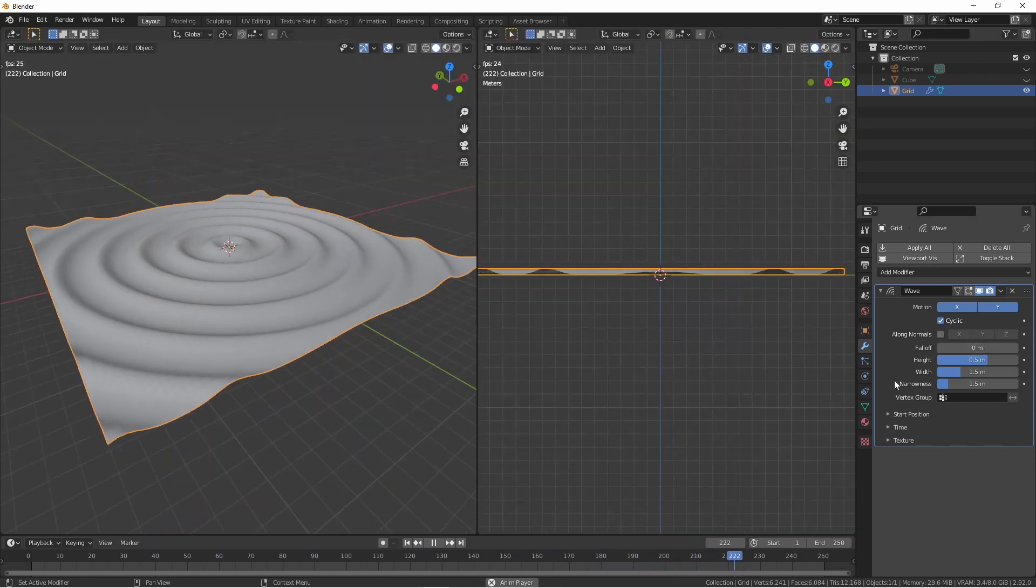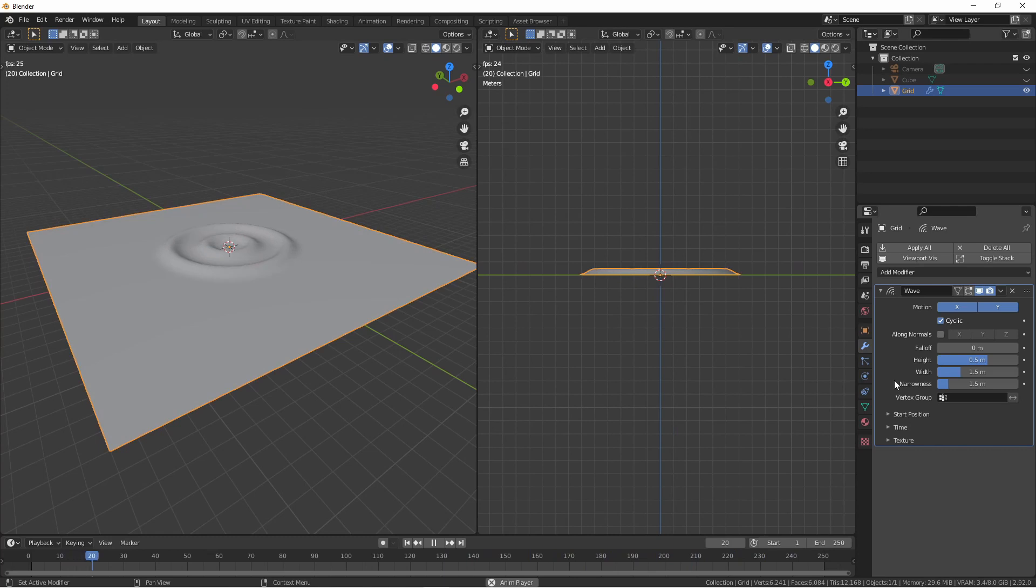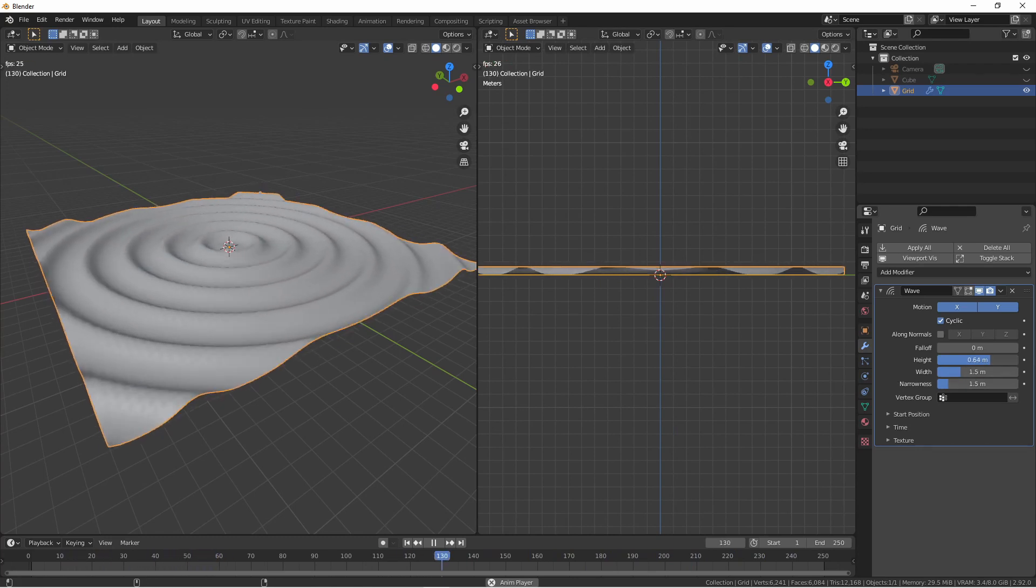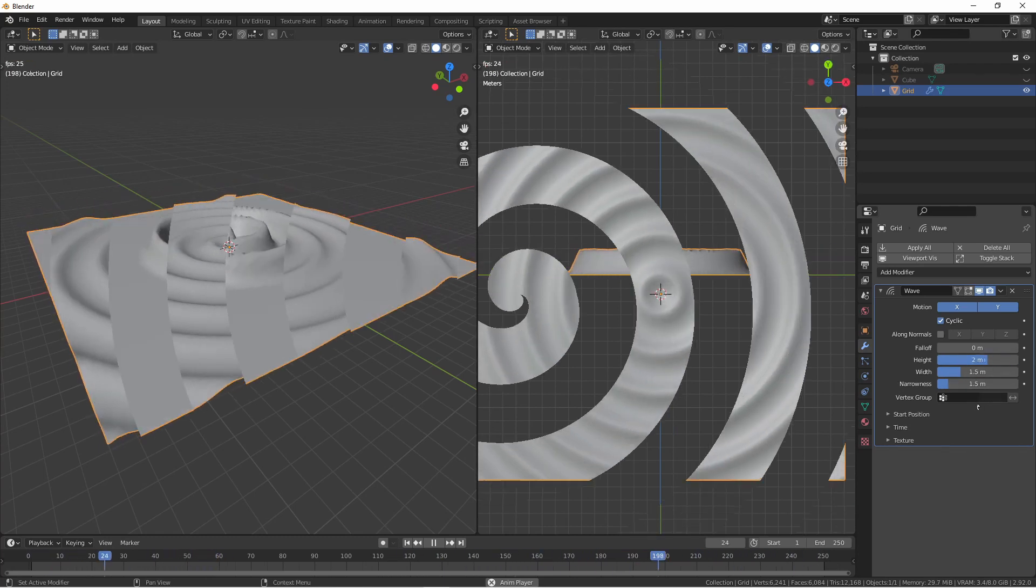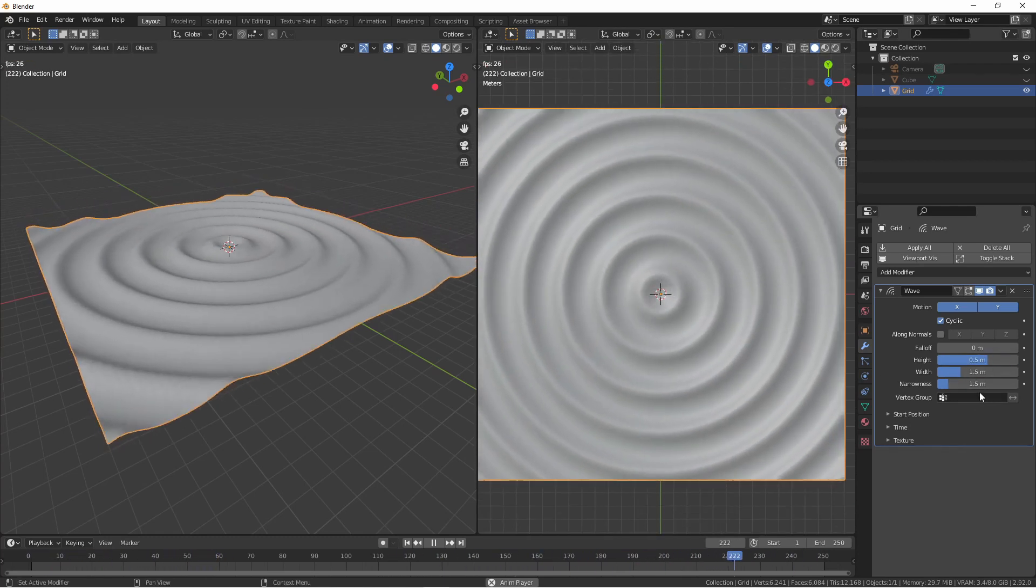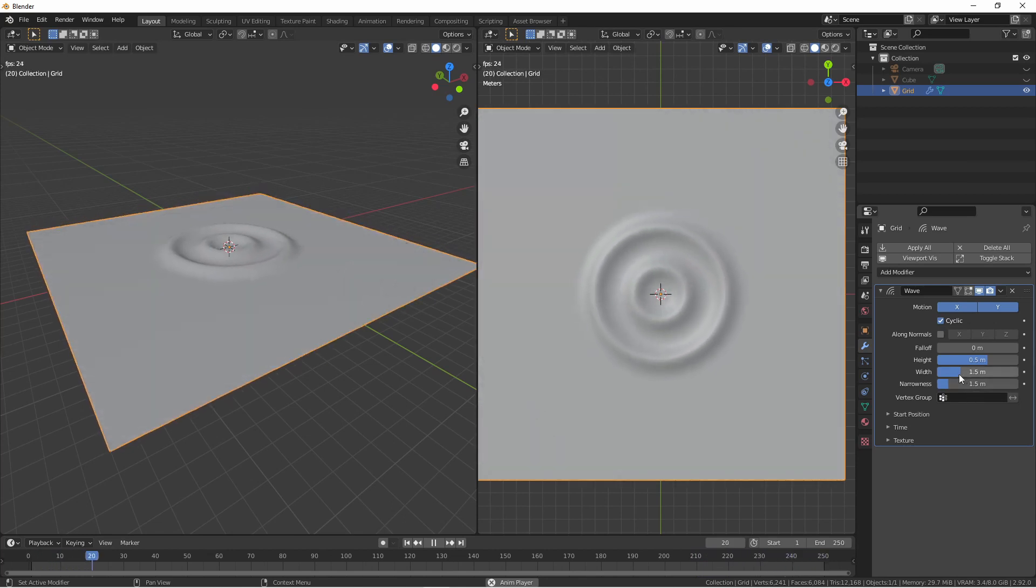The height setting determines how high on the displacement axis the waves will go. The width option determines the distance between the waves.